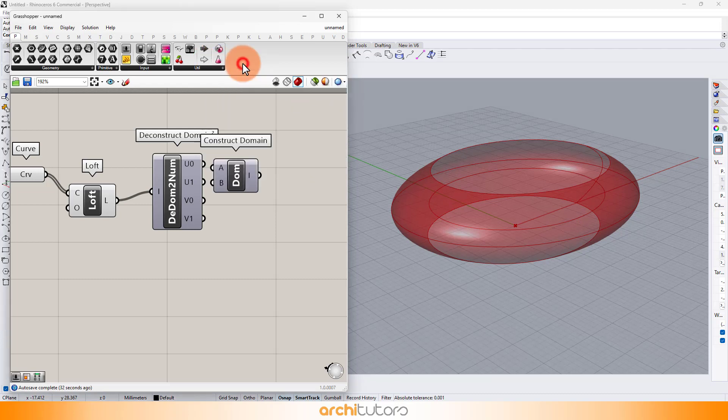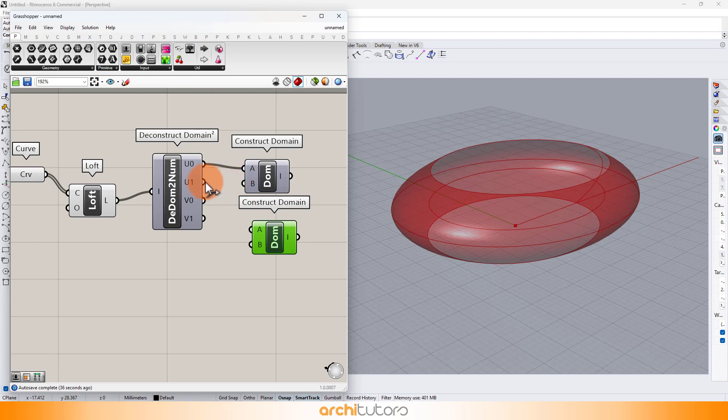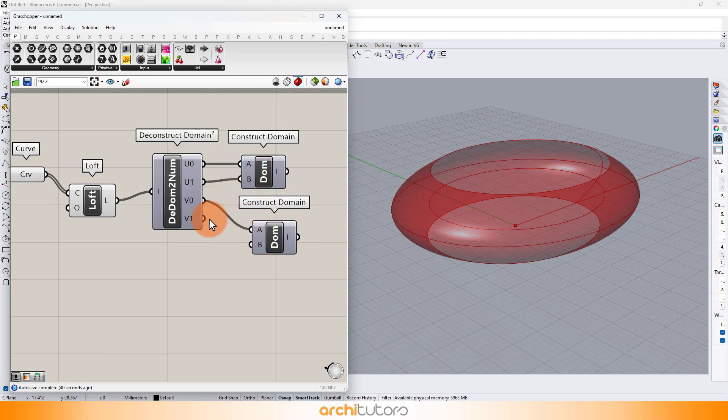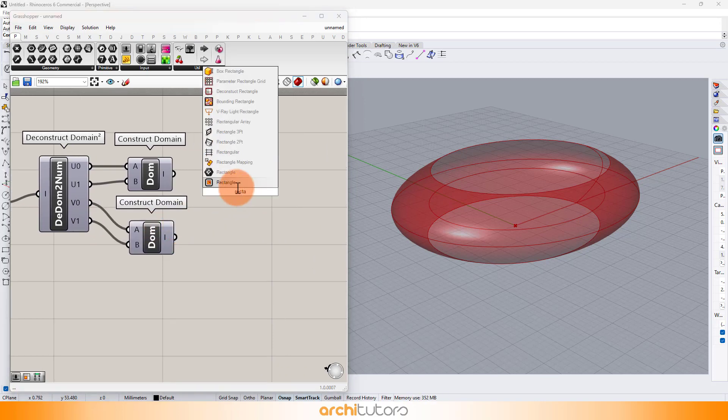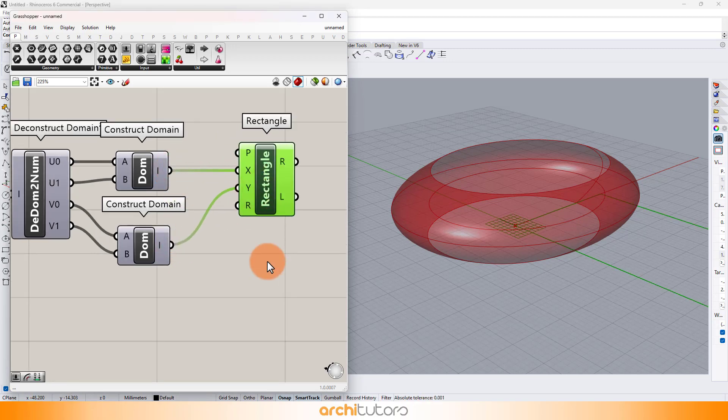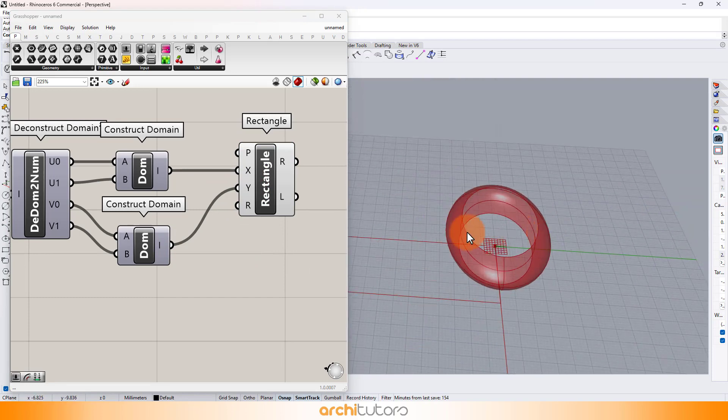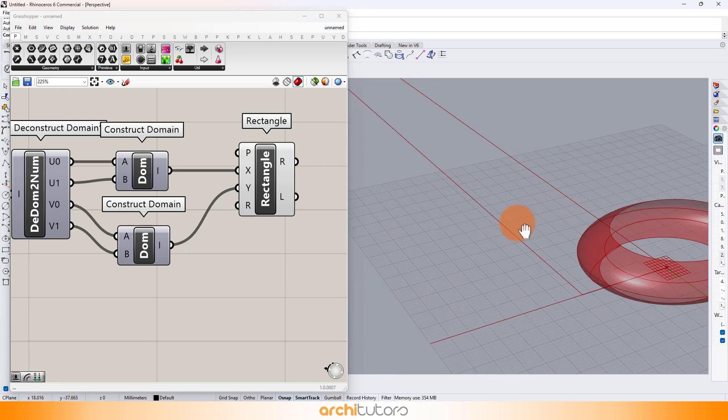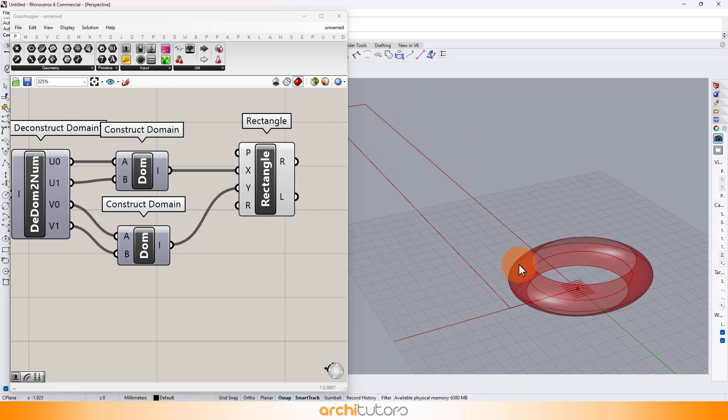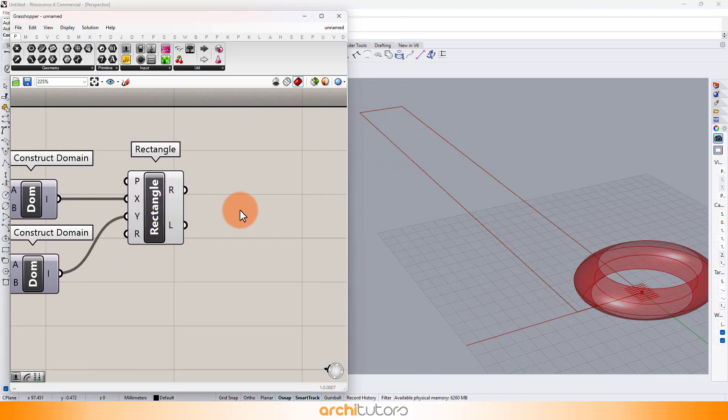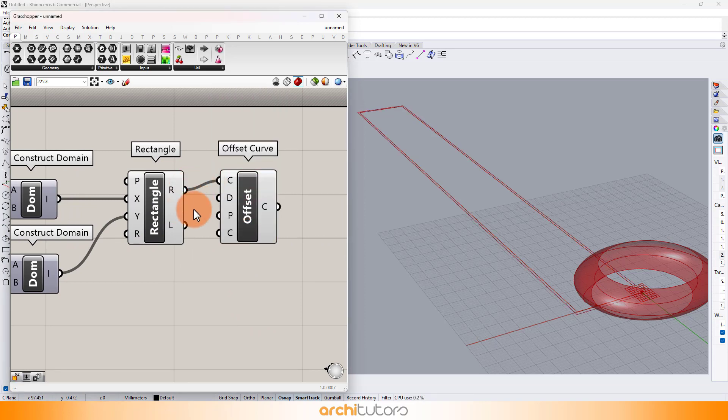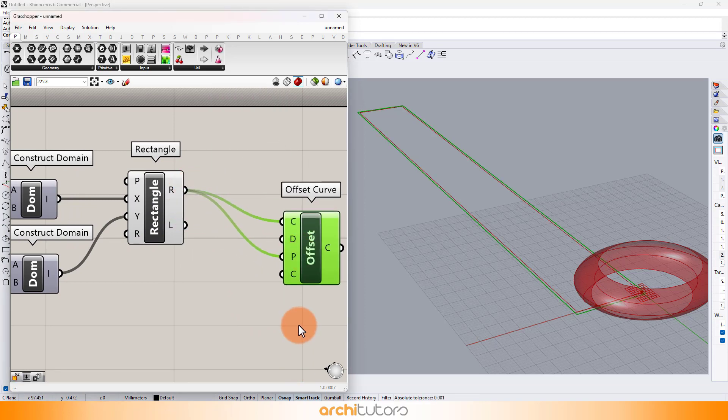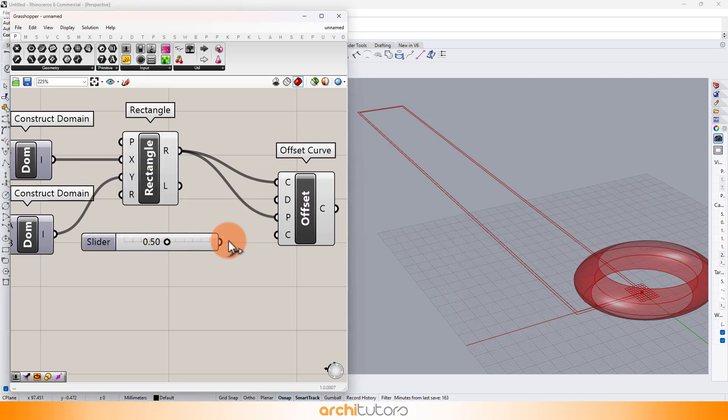To do that, we'll need to deconstruct the surface into a plane or a rectangular surface. Use the offset curve component to create offset of the rectangle. Use the number slider to define value for the offset.